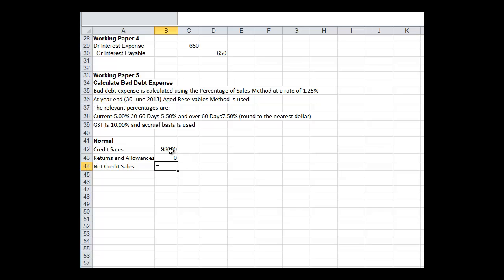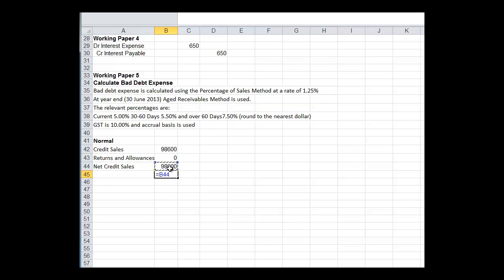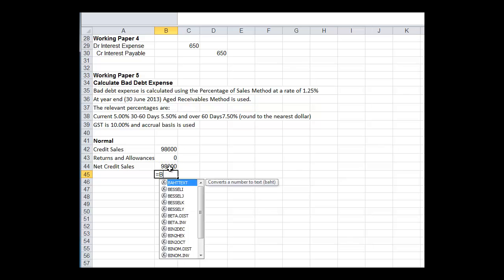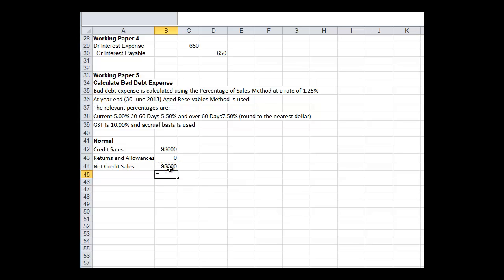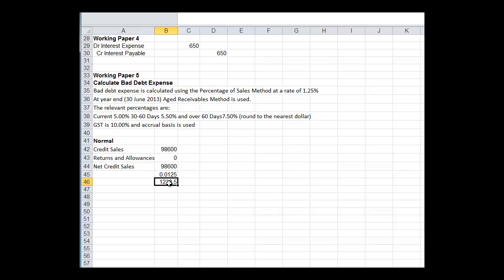So our net credit sales, $98,680 times minus zero. There was no returns and allowances. We normally set aside 1.25% of this. So times 0.0125, and that equals $1,232.50.